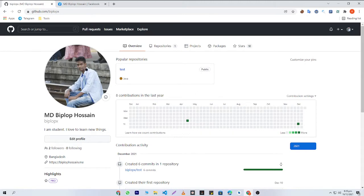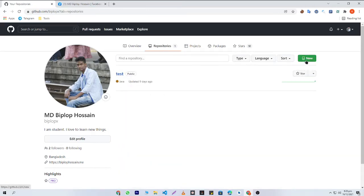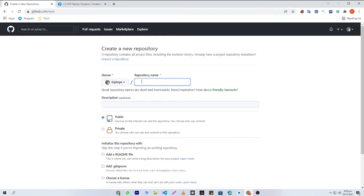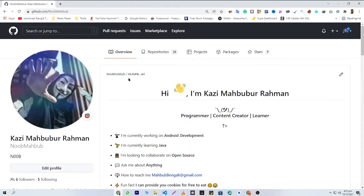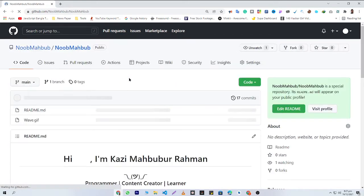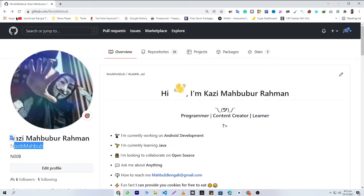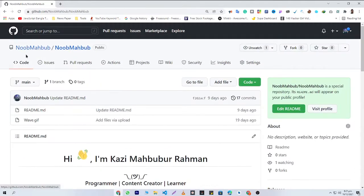Let's get started. First of all you will need to create a new repository. Click on 'Repositories' and then click on the 'New' button. Here is an important thing — you will need to give the repository name the same as your username. Let me show you: here you can see my README file repository, and if I click on it you can see that my repository name is the same as my username.